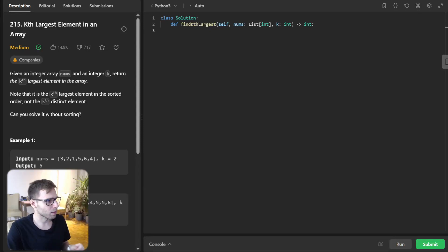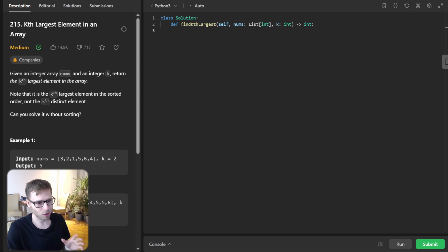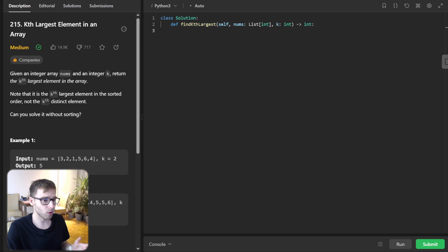Hello everyone, welcome back. Here is Van Amsen. Today we are diving deep into daily LeetCode challenge number 215, Kth largest element in array. So it's a classic problem, really popular on coding interviews.